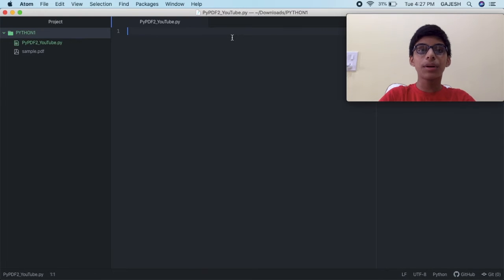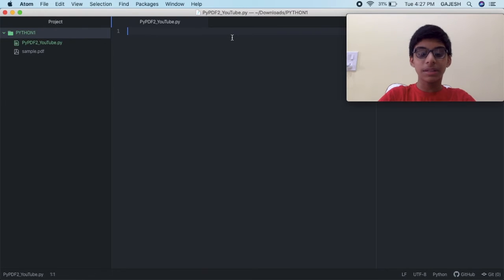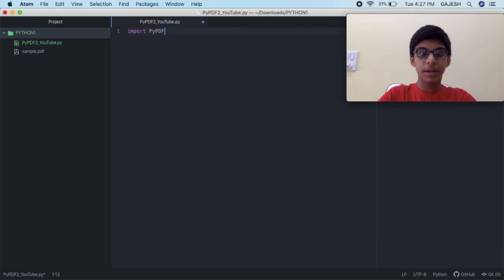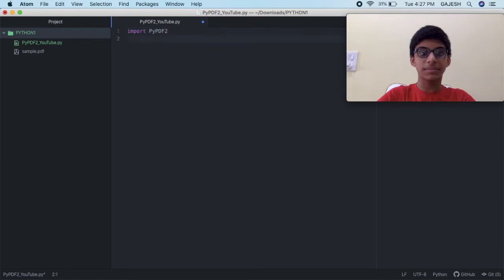First we will import the required libraries. Type import pypdf2 and press enter.